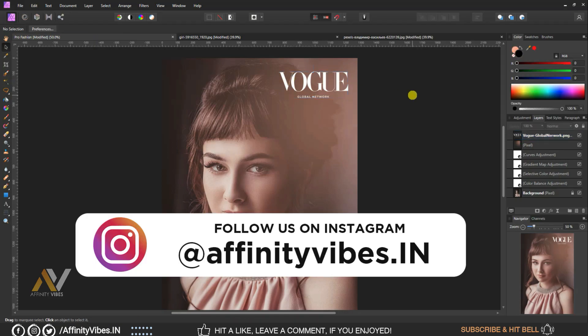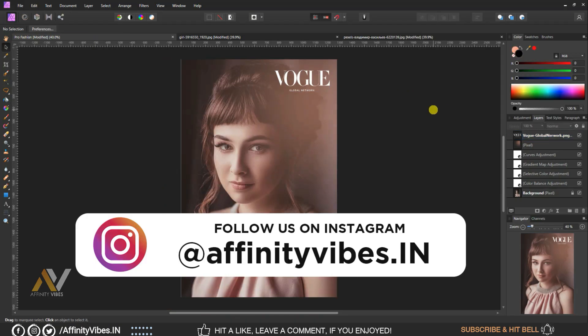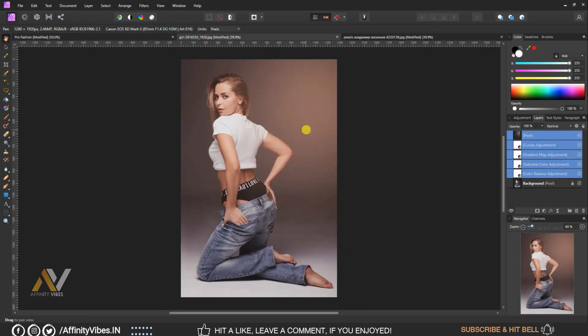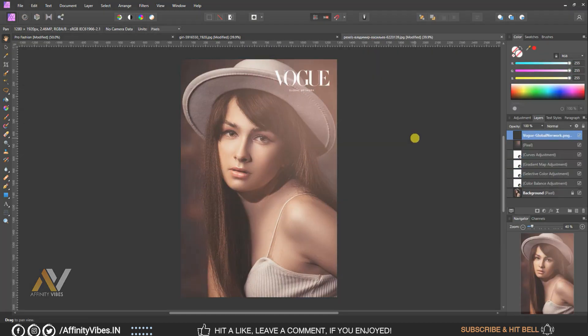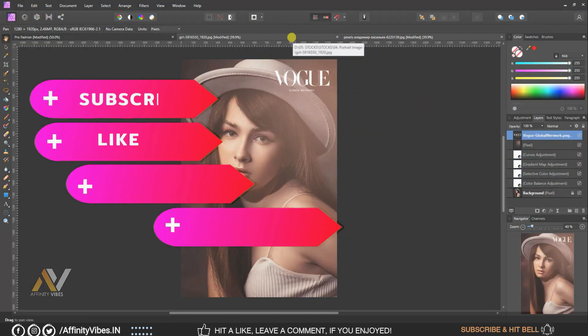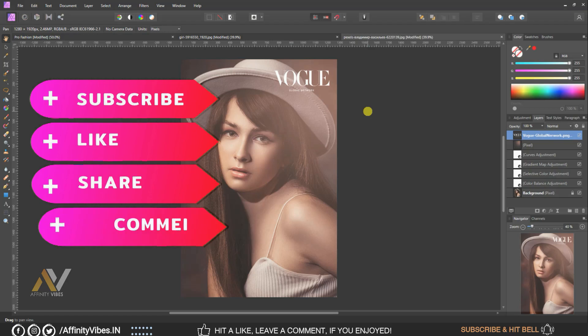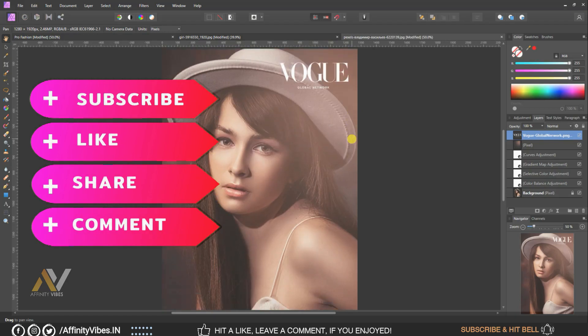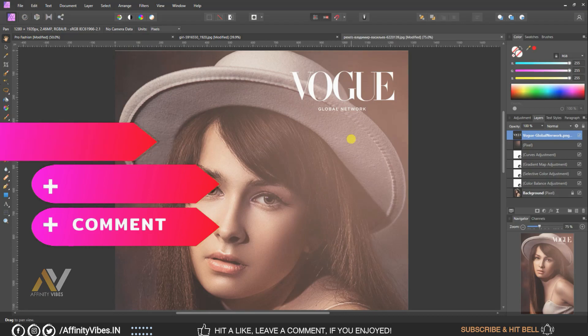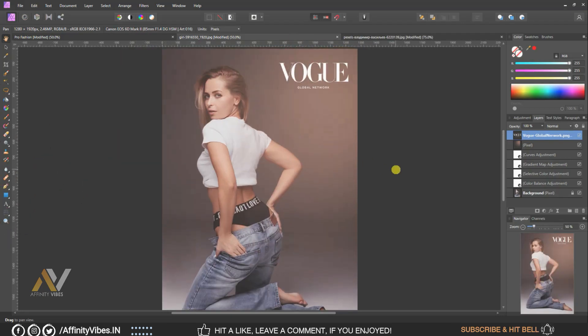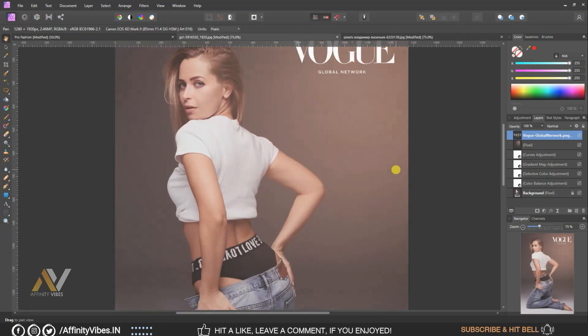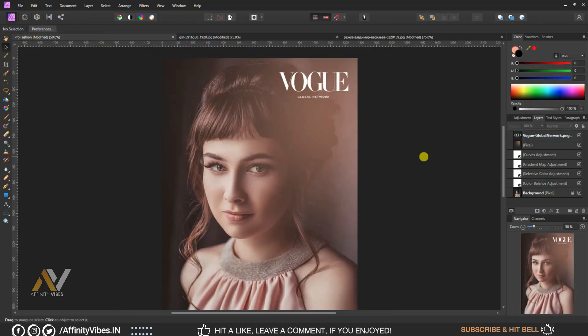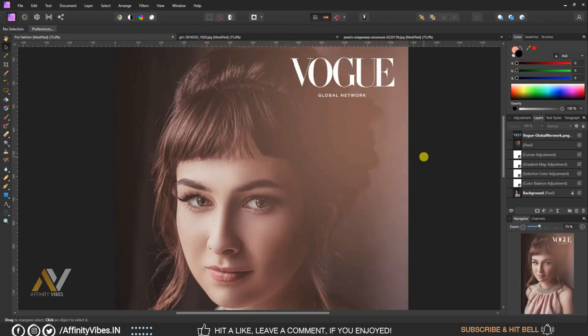You can connect with me on my Instagram account, link in the video description. Also you can check out the other amazing videos waiting for you in this channel playlist. Thanks for watching. I am Dev from Affinity Vibe YouTube channel and I will see you in the next video soon. Till then, keep practicing because practice makes us perfect, and have fun with Affinity Photo.